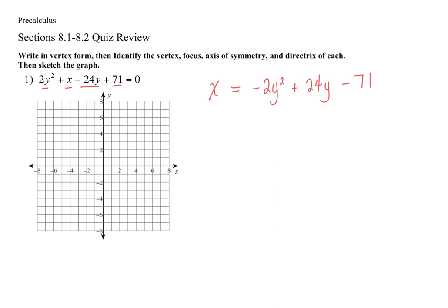The first thing you want to do is just get that variable by itself. Now we're going to do the completing the square process so that we have it in vertex form — the standard form for these equations. The first thing I want to do is factor this negative 2 out of both of the terms that have the y in them. So I have a negative 2 on the outside, then y squared, and then divide by the negative 2 gives negative 12, and then minus 71.